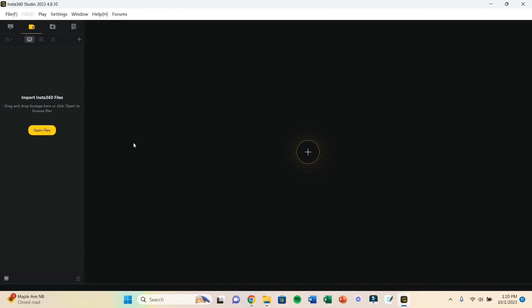Hey guys, if you clicked on this video, it's probably because you are like me. You have the Insta360 camera and you're trying to edit your videos in Insta360 Studio, but there is no sound, especially if you are working on a Windows computer or device like myself.